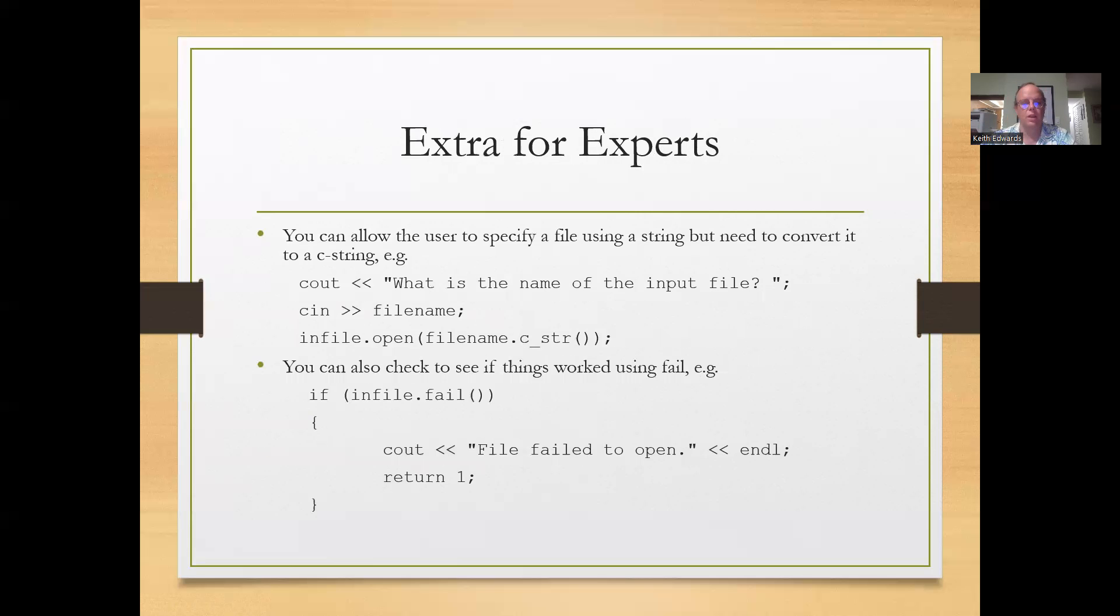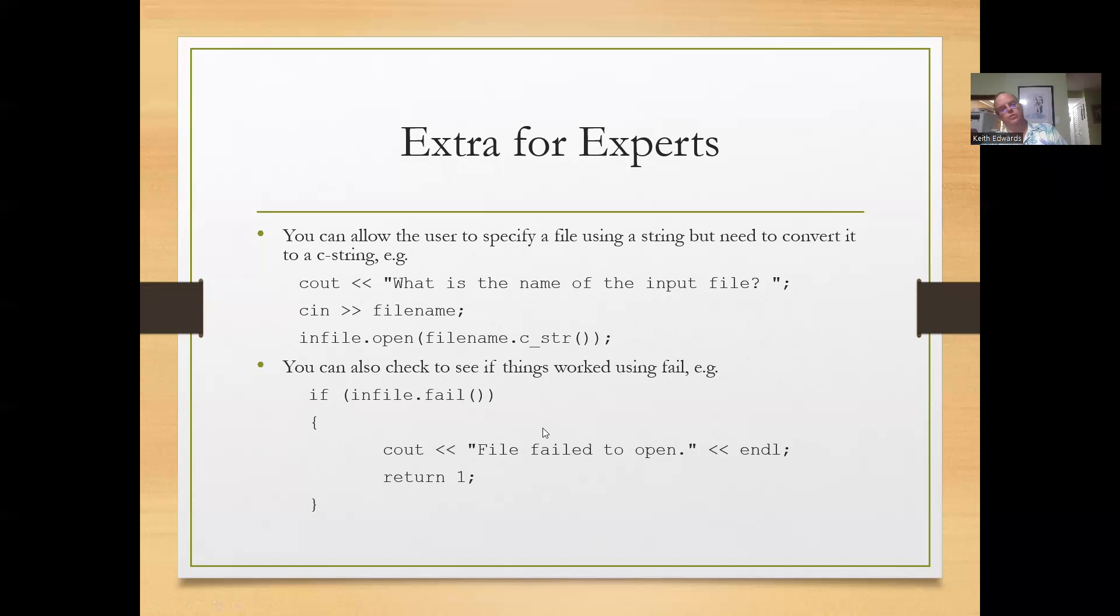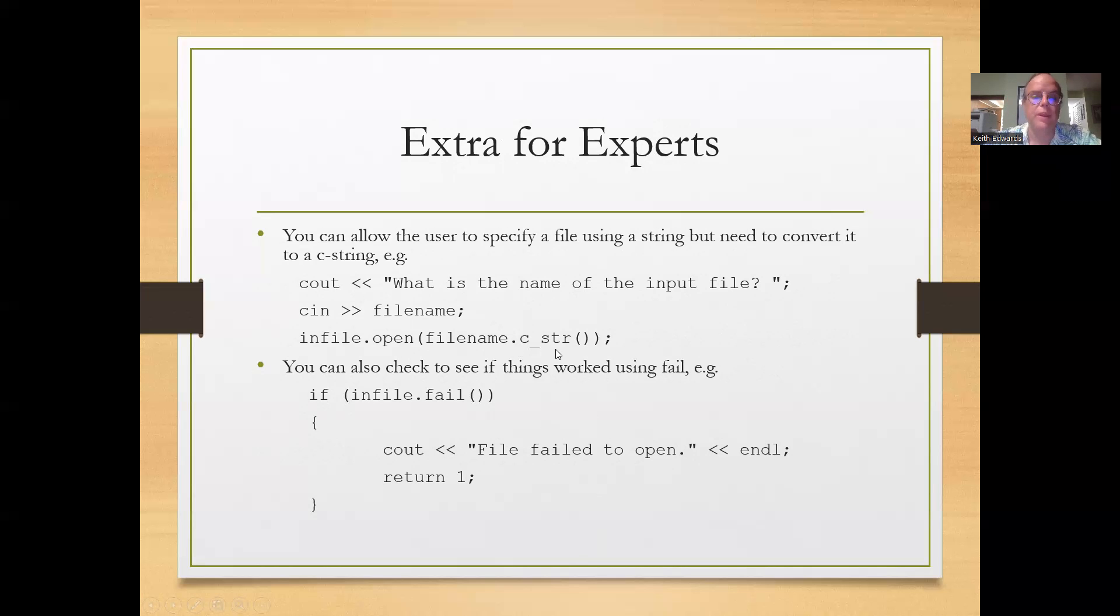You can allow the user to specify a file using a string. If you want to let them specify it, then you could declare a string called file name and say what's the name of the input file, read in that file name. And then when you open it, you need to convert it to a C string, which is that dot C underscore str command there.